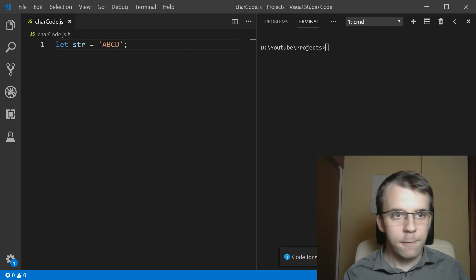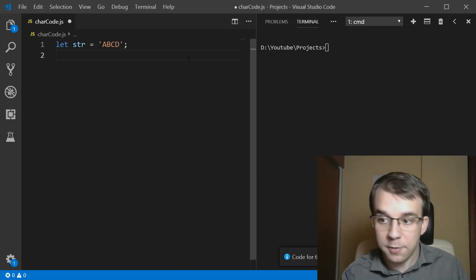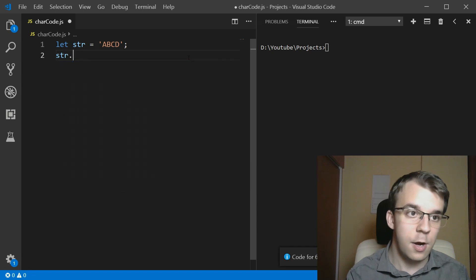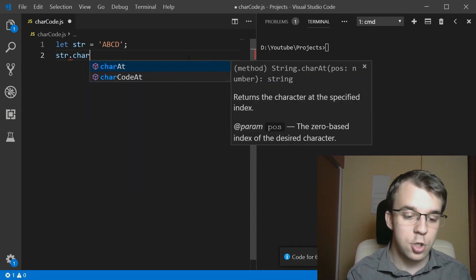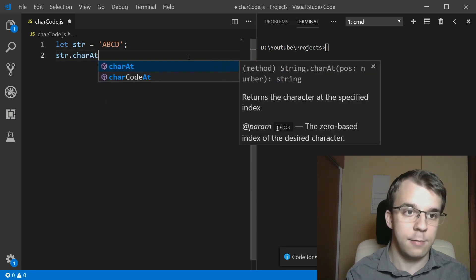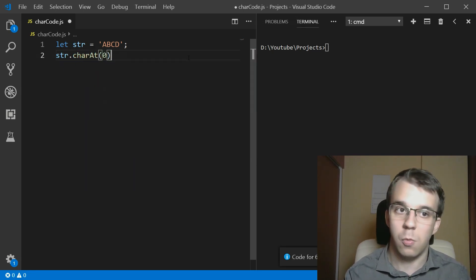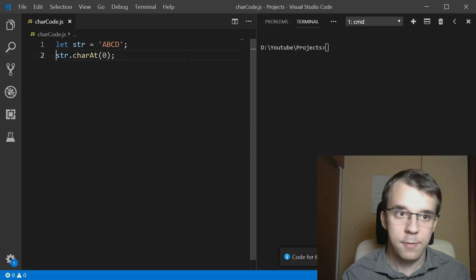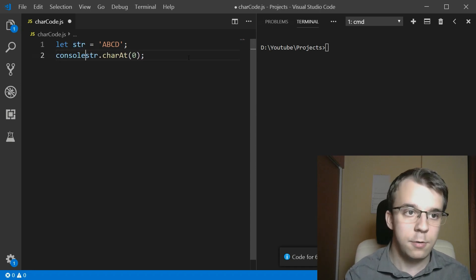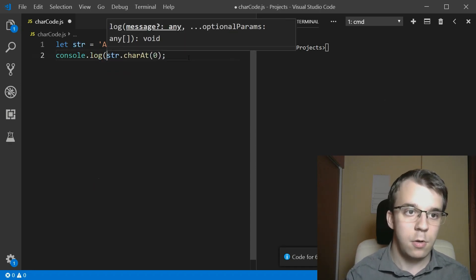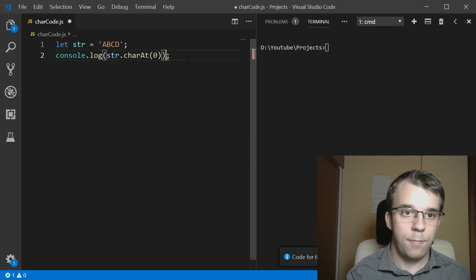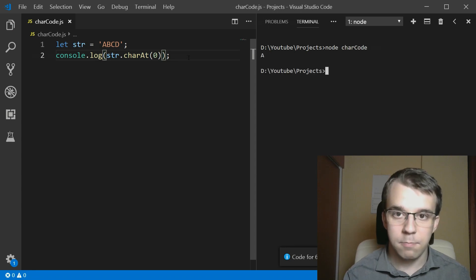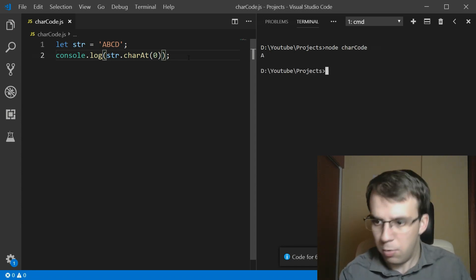Well, first and first, we can get the character, right? We can say str.charAt, right? And we can say here zero. Simple enough. And if I try to console log this, we should actually get A. So it makes sense.